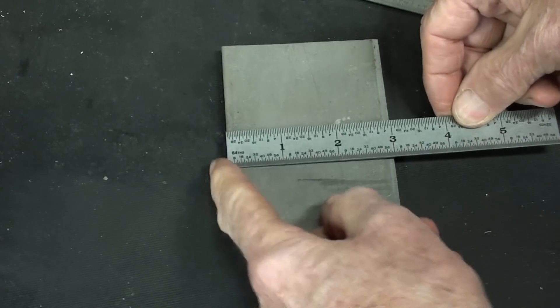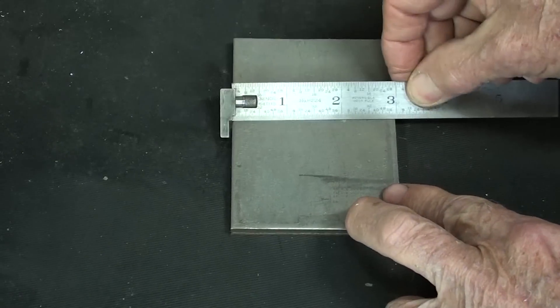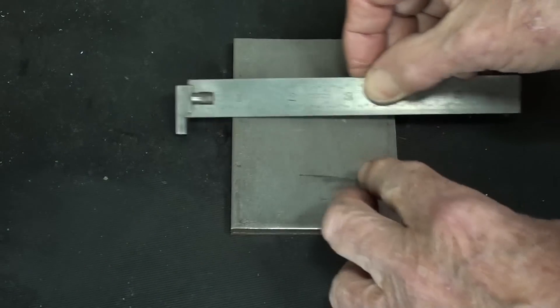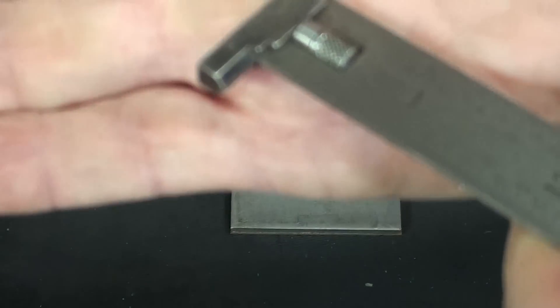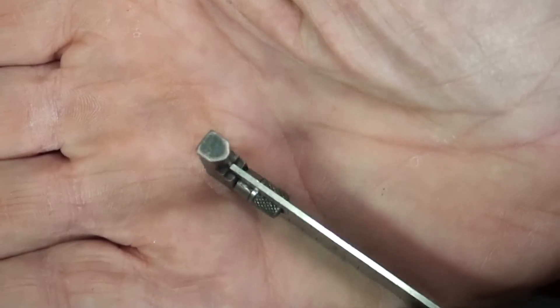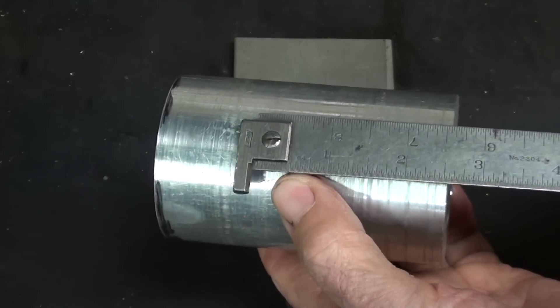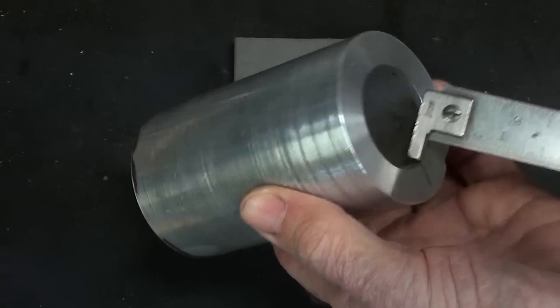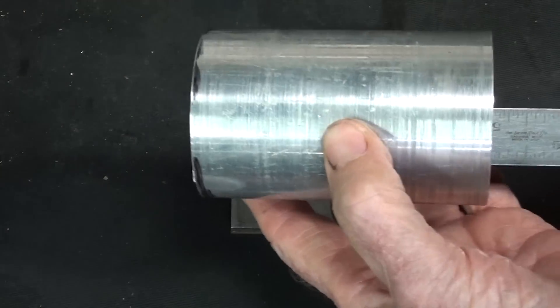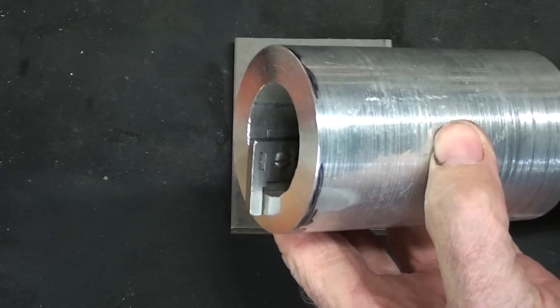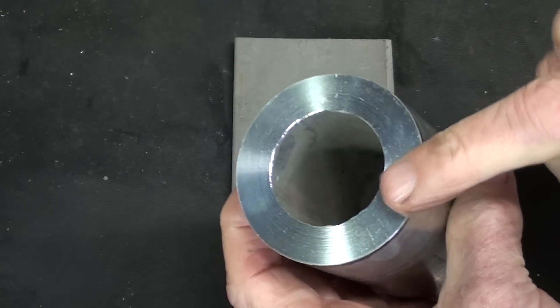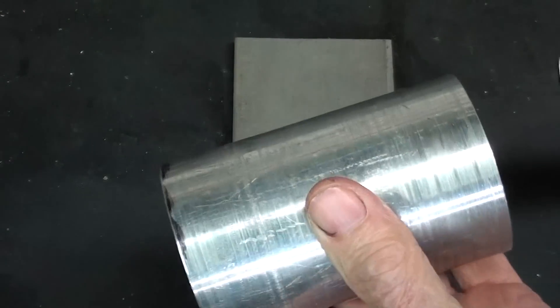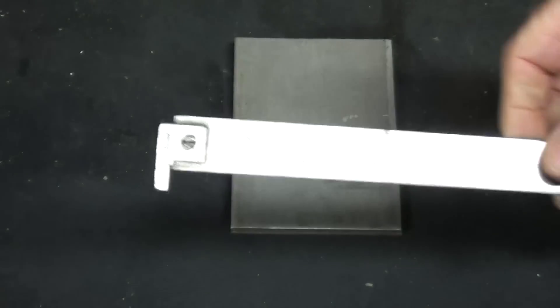So a hook rule is real handy for something like this. Rather than just using a regular rule, you can be assured that you're right at the edge. Also notice that that's a bit of a knife edge on this particular one. These hook rules would be real handy if you're working with tubing or pipes, because you can catch the end just like that. And you might have steps or grooves in here, and that would allow you to measure that length if you were on the lathe.